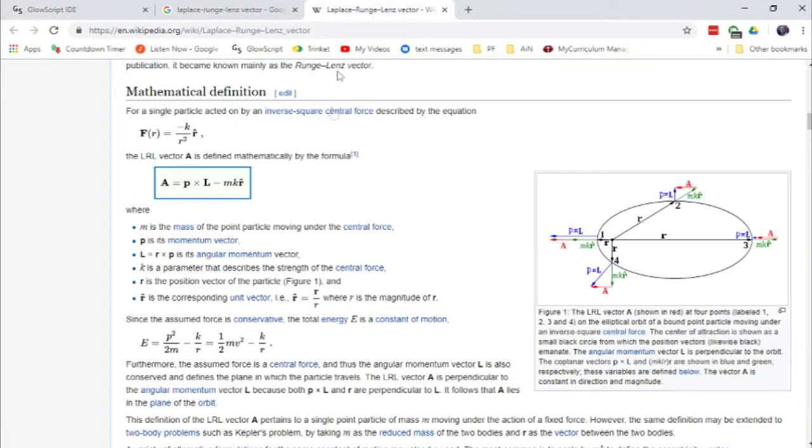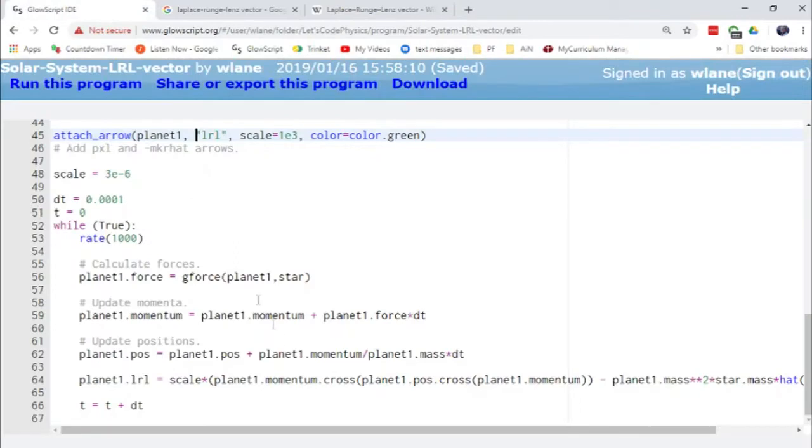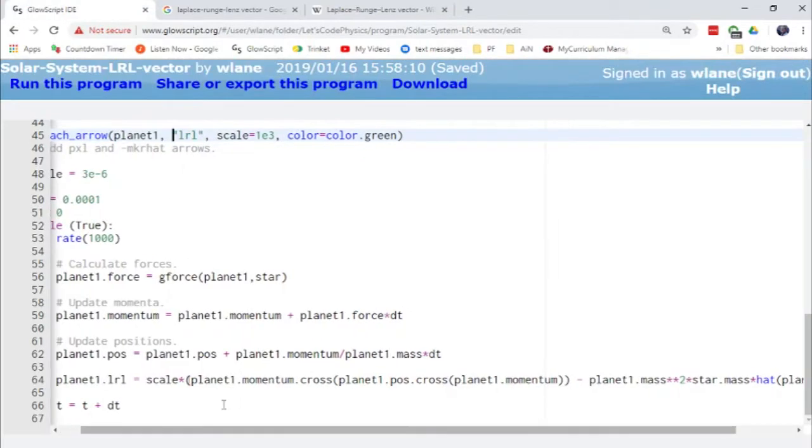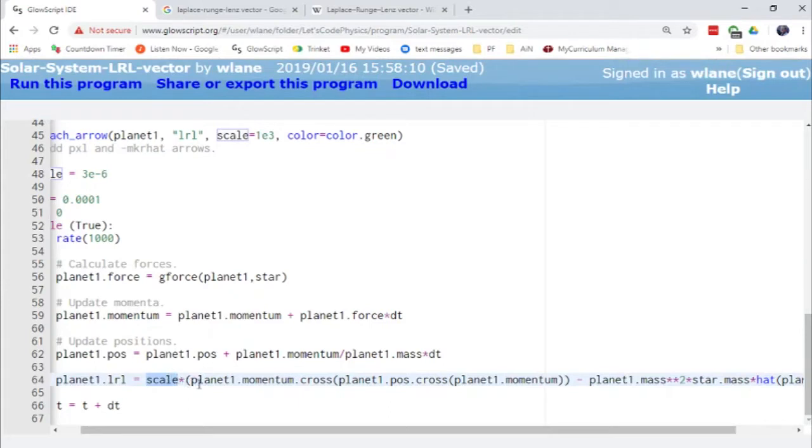So as a reminder, it is P cross L minus MKR hat. So we come over here. We've got a scale factor out here. That's just so that it points within the screen. It doesn't point way off the screen.